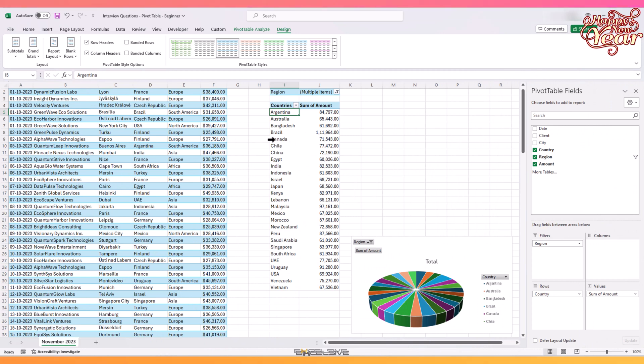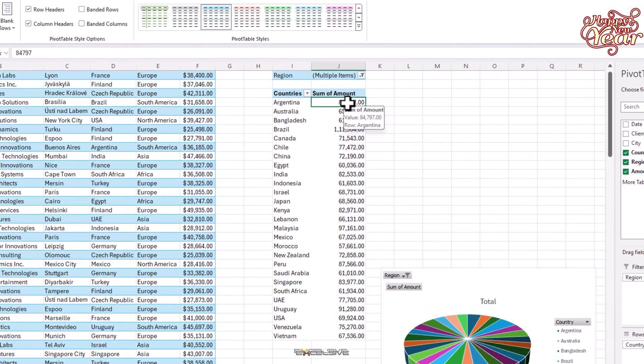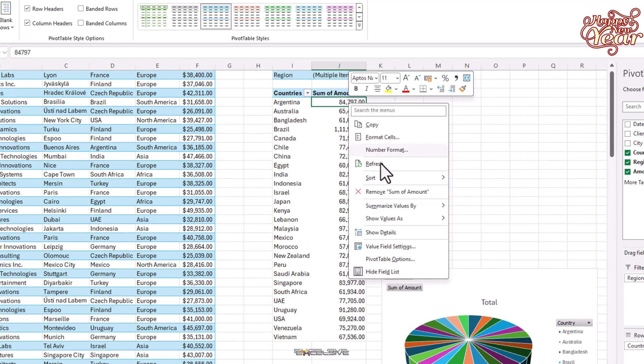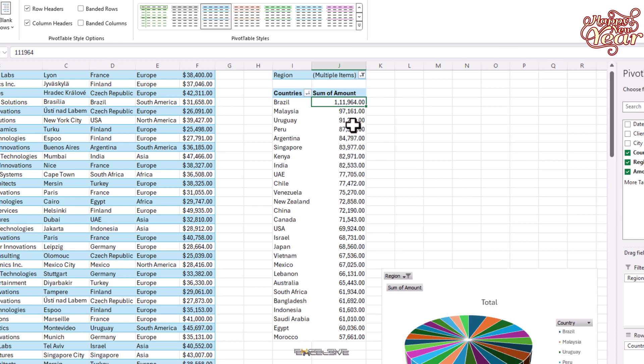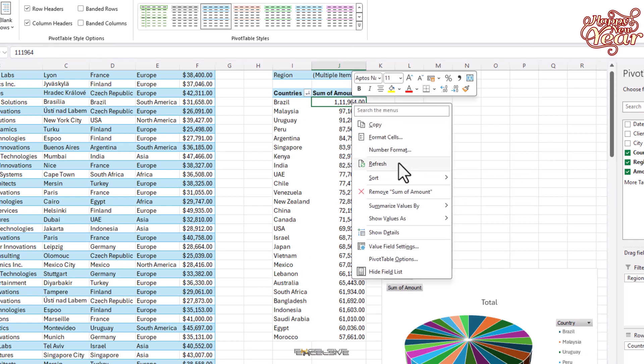Currently the data is sorted by the items in the rows box, which is country name. If you are asked to sort it according to the highest amount going down to the lowest, right-click and go to Sort and choose Sort Largest to Smallest. And if it's the other way around, well, you know which sort option to choose.